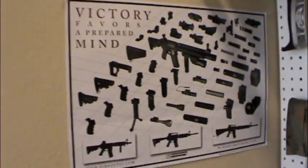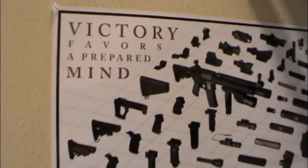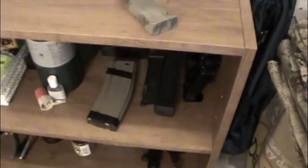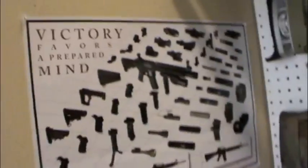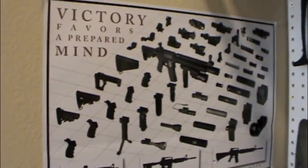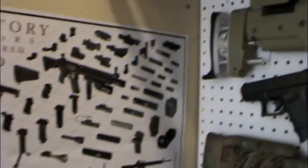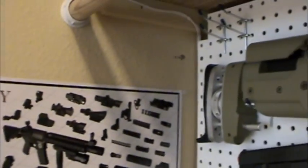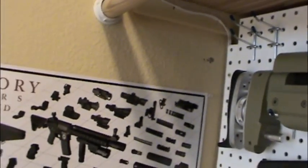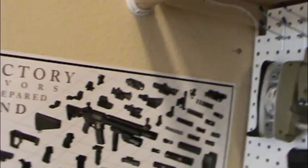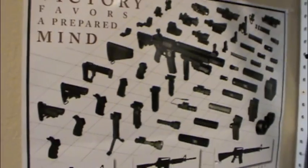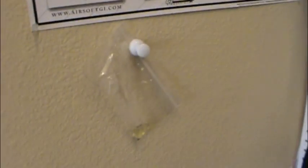We have our great Airsoft GI poster, little baggie of silicone oil for our mags down there. So we're going to start up here and work our way around and show some of the cool features and stuff you can do. We have our poster, we have our lube.